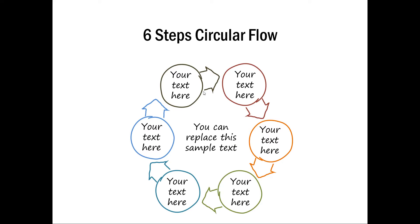The first thing is to realize that this entire diagram is created out of two elements. One is the circle and the other one is this arrow. And if you are able to create these two things together, then we can make multiple copies and complete the diagram.